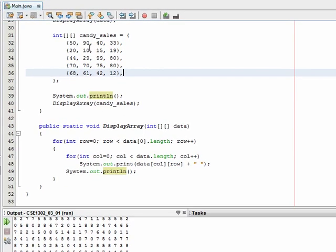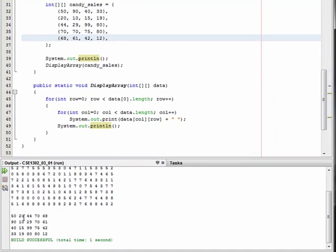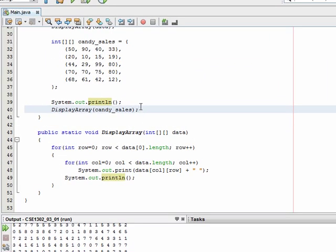Let's actually do something interesting on this candySales 2D array. Let's assume that we have five different types of candy bars and maybe four different states. So this might be the sales of Almond Joy and the sales of Three Musketeers, where the rows might correspond to Georgia, Florida, Alabama, and Tennessee. So let's say we've got all of these different sales information and I'd like to know how many total candy bars we sold.